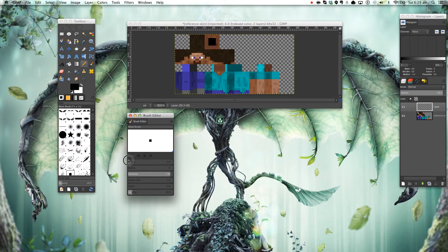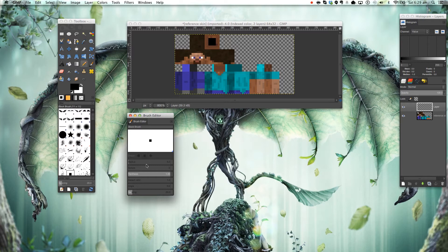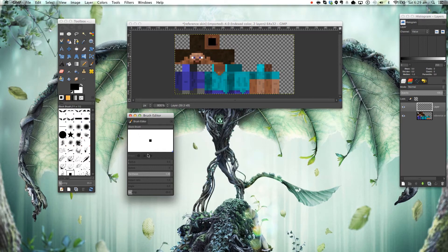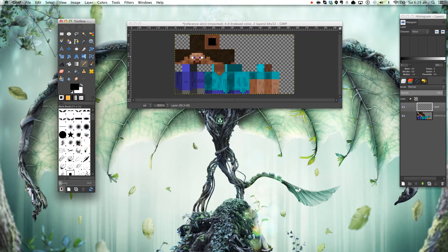Now this is your brush editor. You can make brushes of all different squares. And you probably want to select the square here. But that's the brush editor.